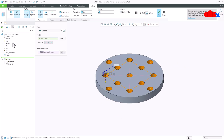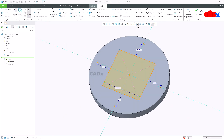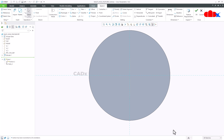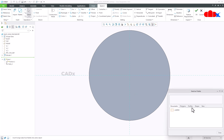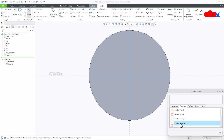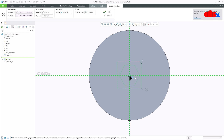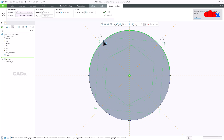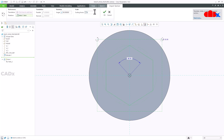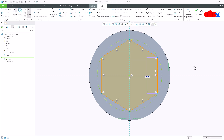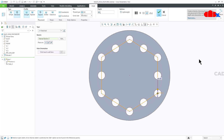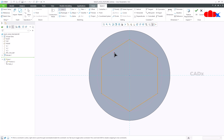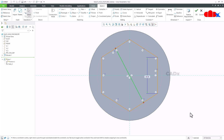Now let us change the sketch. I will delete this sketch, go to the palette, and add a 6-sided hexagon. I will make it size 40, say OK, and repaint. I will say OK again. You can see a hole is being placed at the mid of each line of the hexagon.